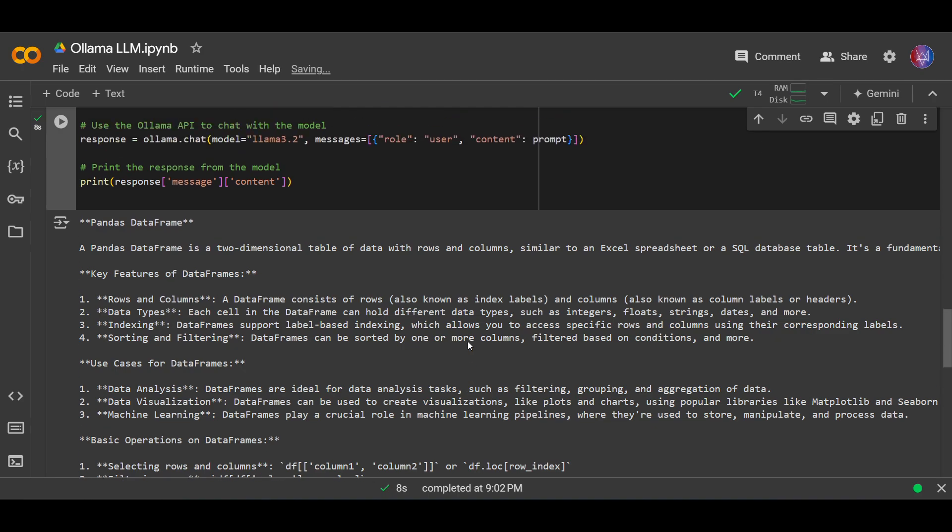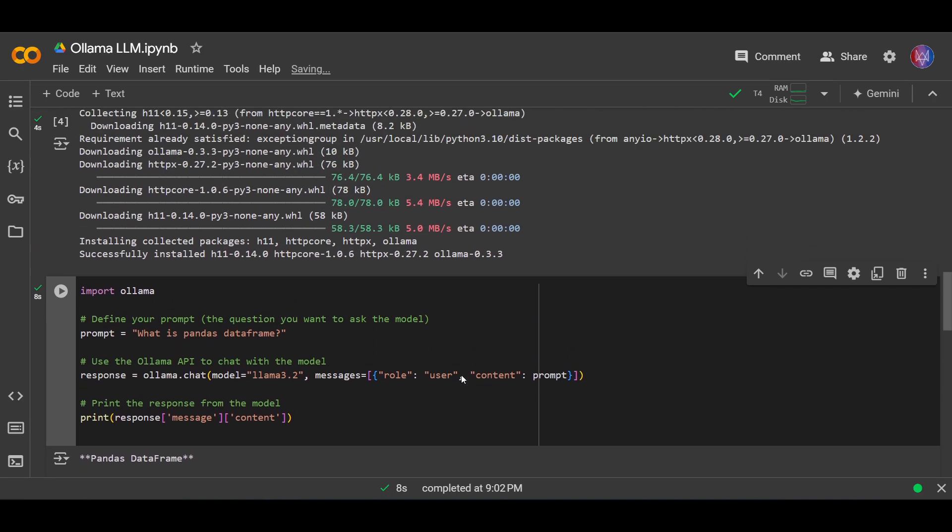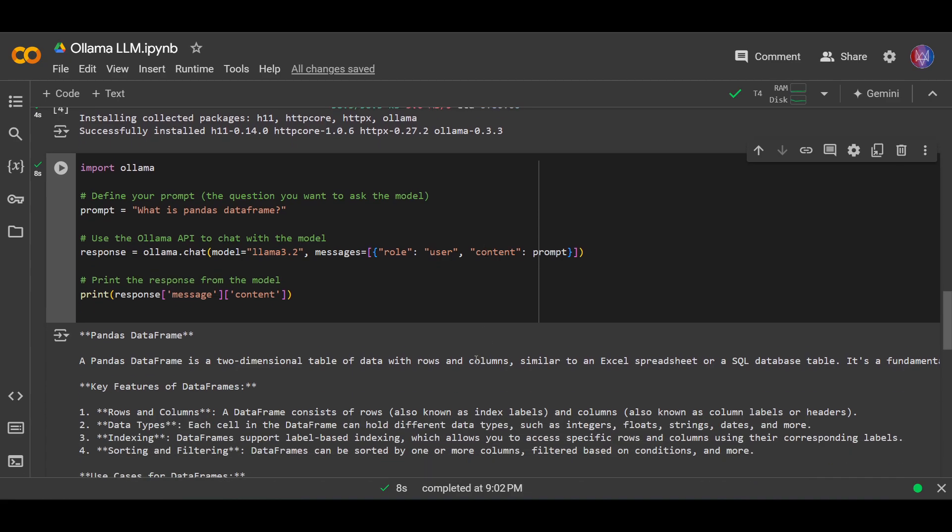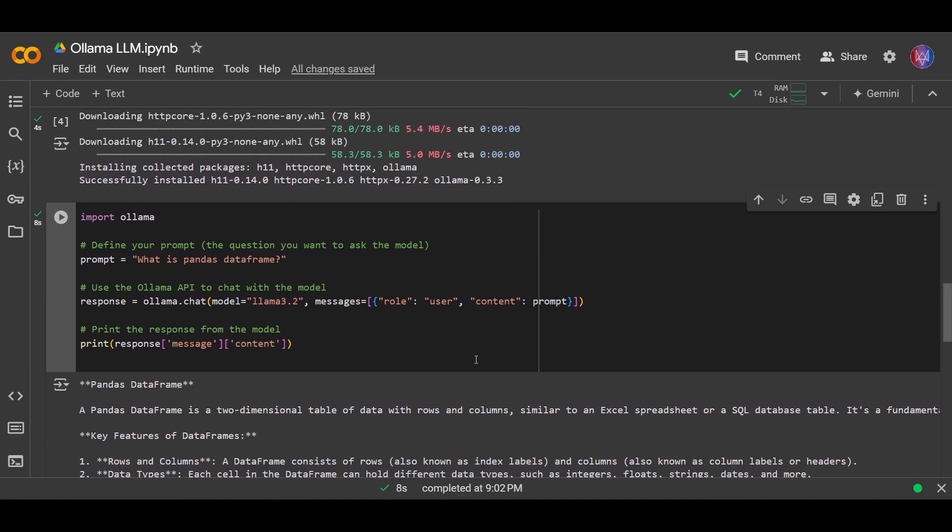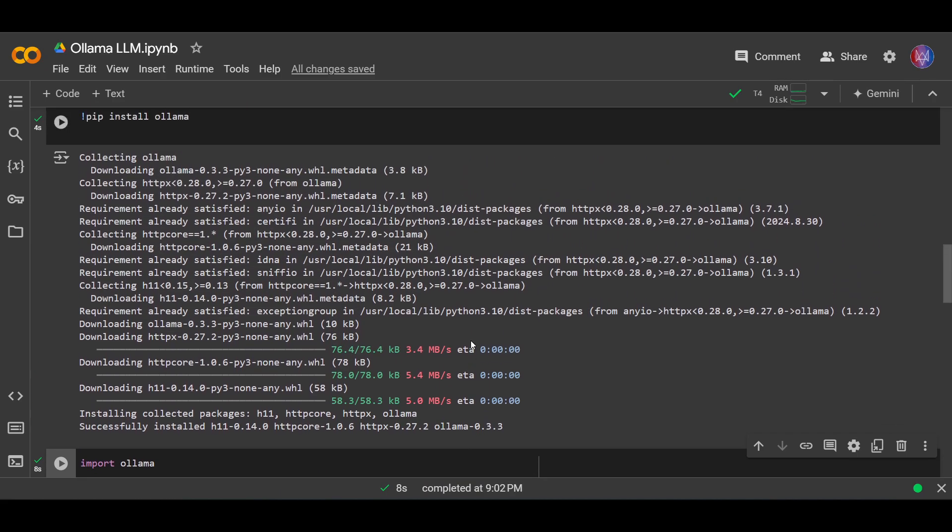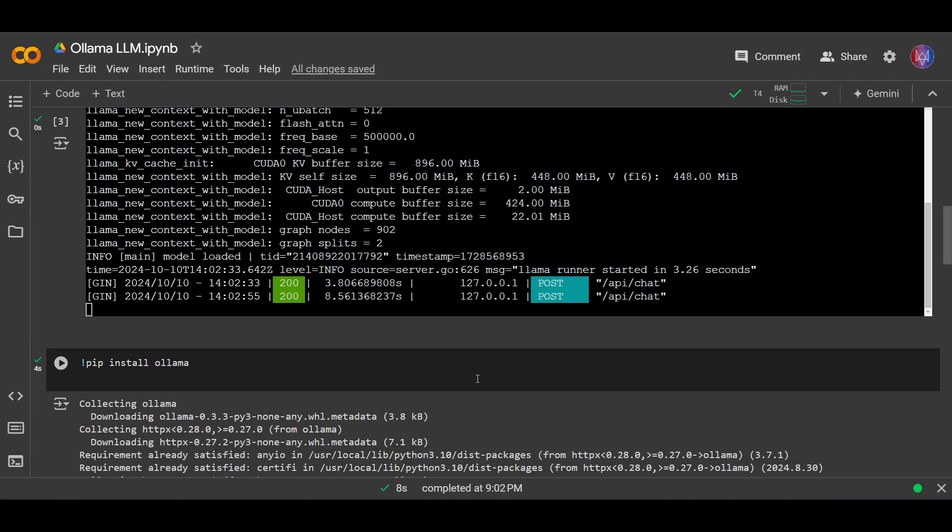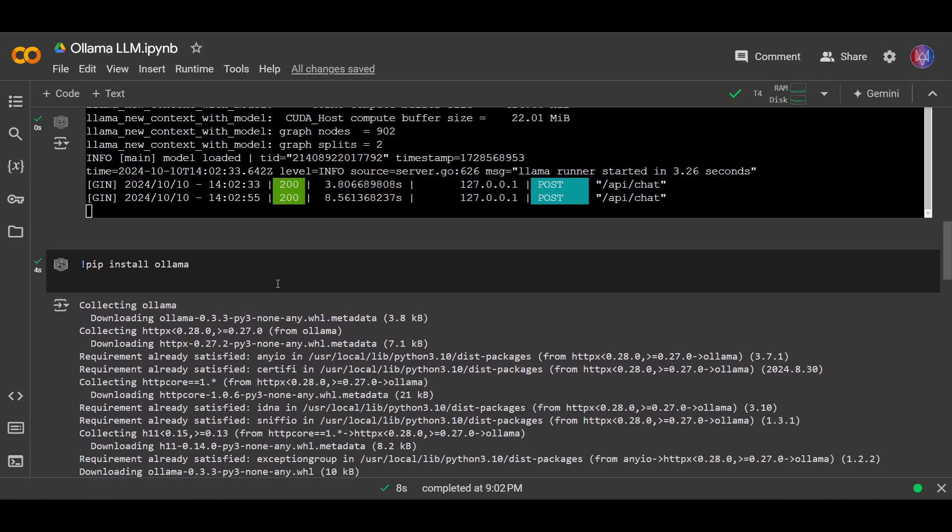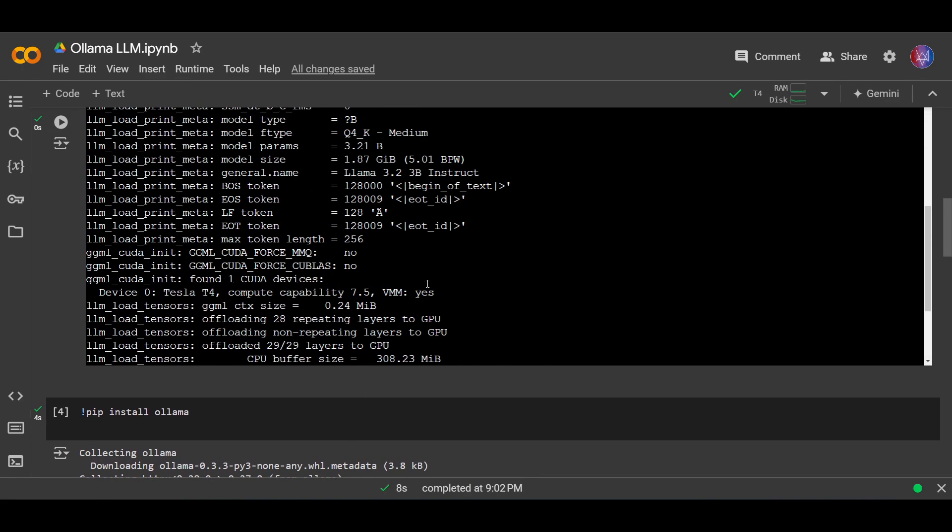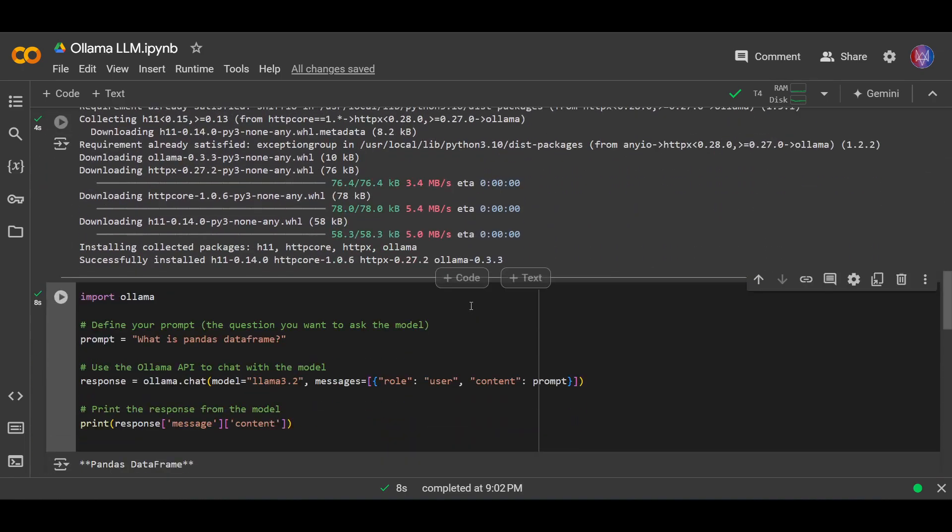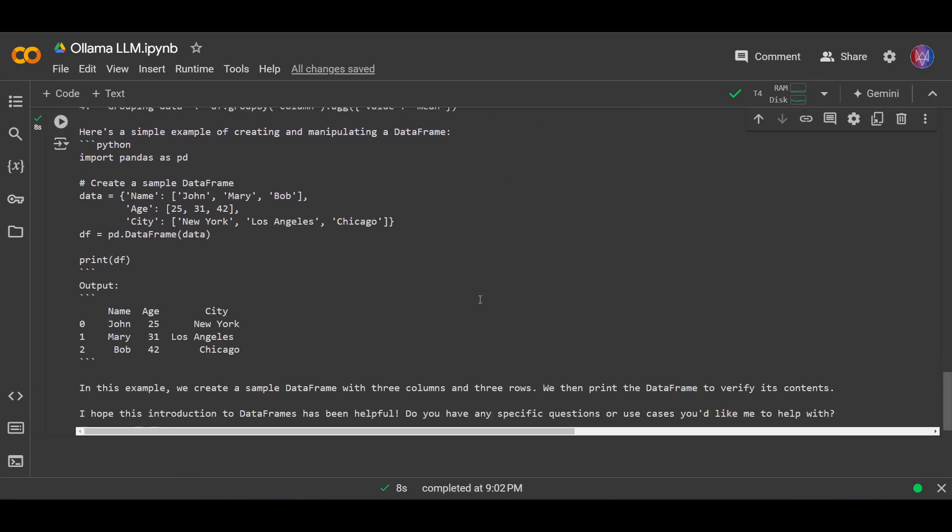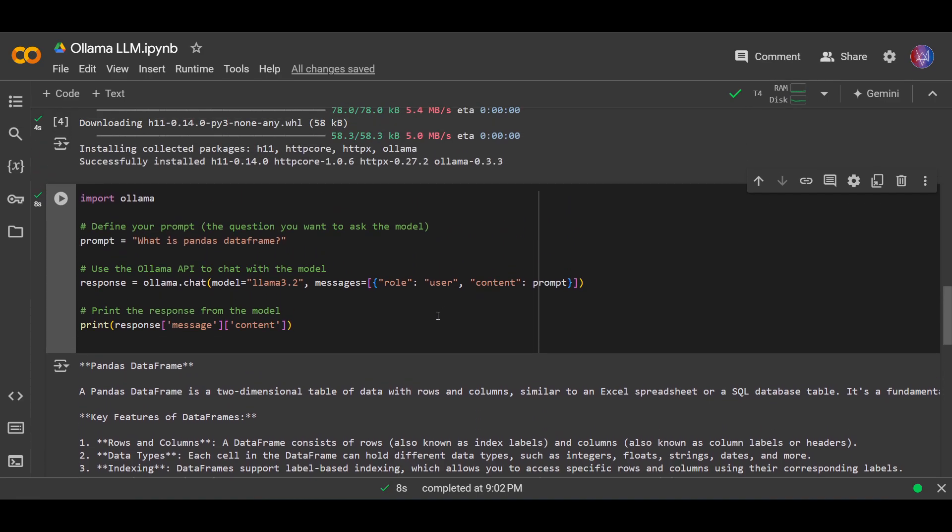And now you can try and install other LLM models from ollama. And yeah, you also need to remember that every time you want to run LLM models, you need to install the libraries and the models all over again. Okay, so I think that's it for this video. I hope it's helpful and thank you.